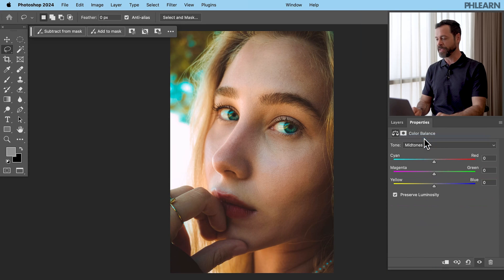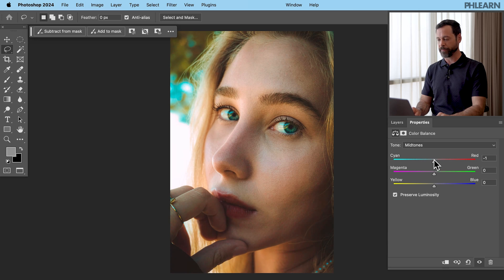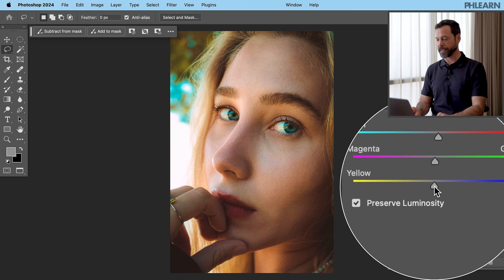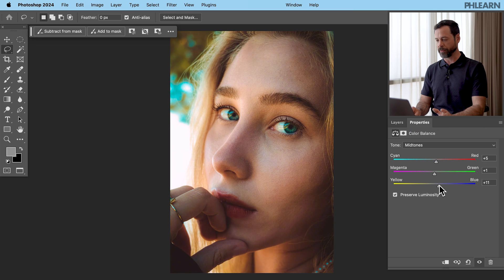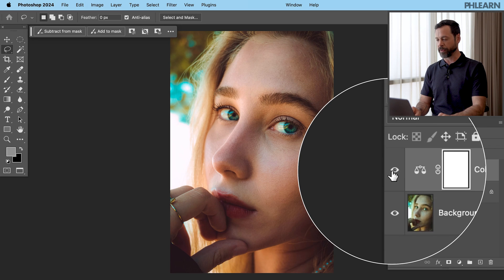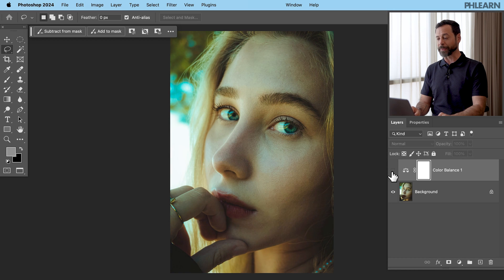Let's move from highlights into our midtones. Again, I'm just going to click on the slider and move it left and right while looking at my subject. Moving into magenta and green, then from yellow to blue — too much yellow over here, way too much blue there. I'm just looking for the point where our subject's skin starts to look nice and natural. Now let's move into our shadows and go through our sliders again: cyan and red, green and magenta, and yellow and blue. Let's go to our layers panel and turn this off and on. With one adjustment layer, we've completely corrected our color. Don't pay attention to the slider value — just click and drag left or right while looking at your subject.